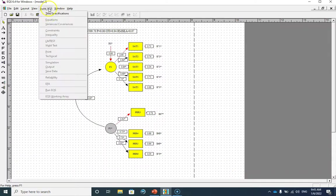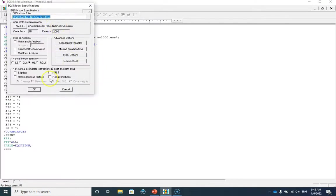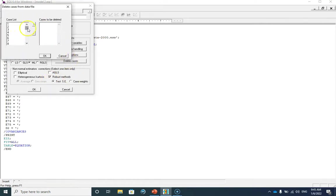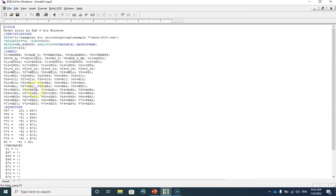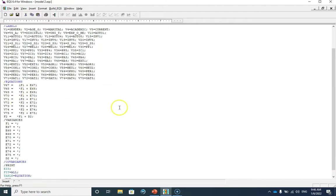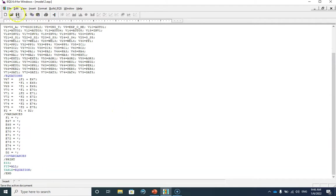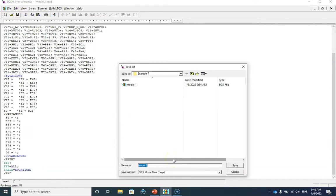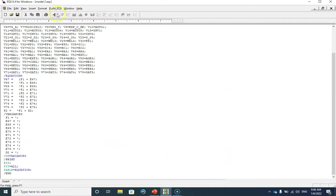Let me save this as Model Two. Now let me select the robust method. Remember we had one multivariate outlier — case number 1528 — so I'm going to exclude that. You can see that this case has been excluded from our analysis and performance one and performance two are no longer in this model. Let me save this as Model Two and run it.